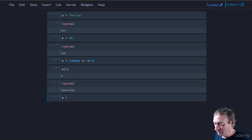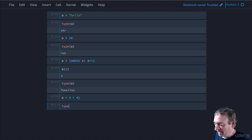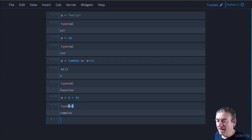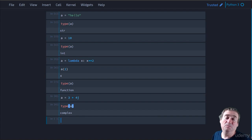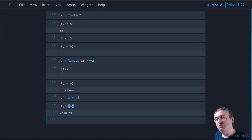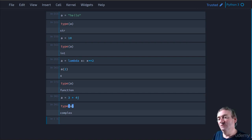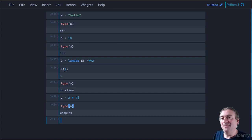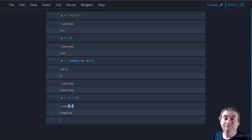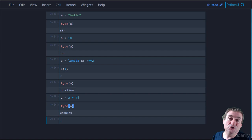If a is equal to 3 plus 4j, which is now a complex number, we can look at the type of a, and it tells us that it's a complex number, and so on. Every time, we've simply changed the reference of a to a different object, and type will return the type of that object in memory. So quite straightforward. And that's what a dynamically typed language is.